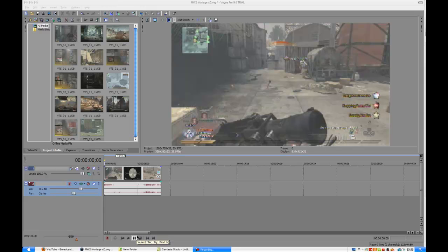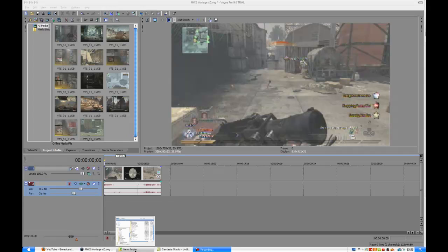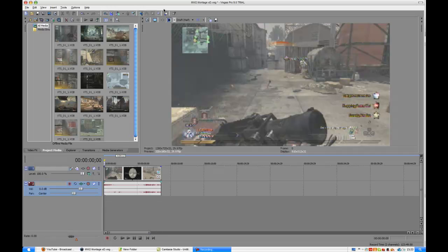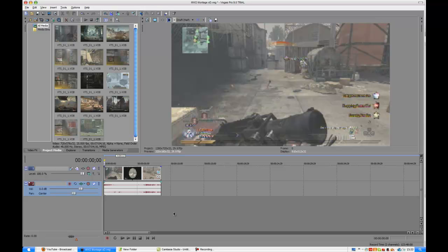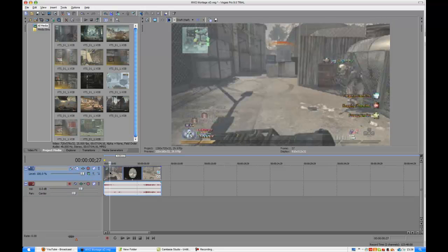All right there people, this is Nathan and today I'm going to show you how to pause time in Sony Vegas. Real easy method. So I'm opening a new window in Sony Vegas, dragging your clip.